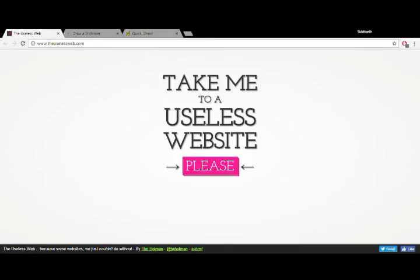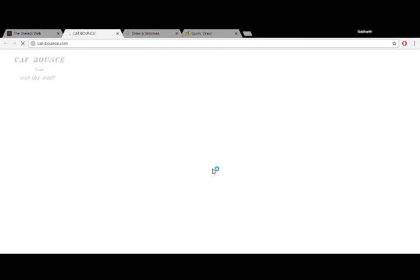Hello guys, how's it going? Today we are going to be testing these three super freaking awesome websites. Let's get started. This is the first website right here: take me to another useless website please.